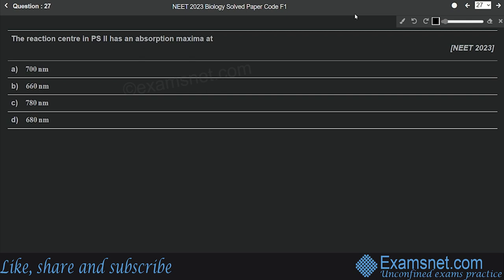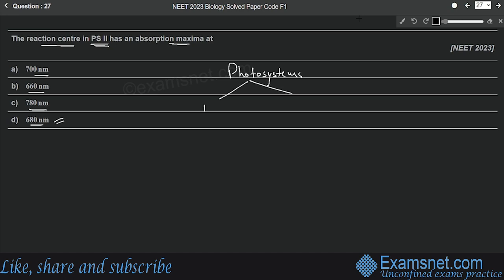Question twenty-seven is from Photosynthesis in Higher Plants. The reaction center in PS2 has an absorption maxima at — 700 nm, 660 nm, 780 nm, or 680 nm? Photosystems are of two types: PS1, whose reaction center chlorophyll has an absorption peak at 700 nm; and PS2, whose reaction center has an absorption maxima at 680 nm. The question asks about PS2, so 680 nm is correct — option D.